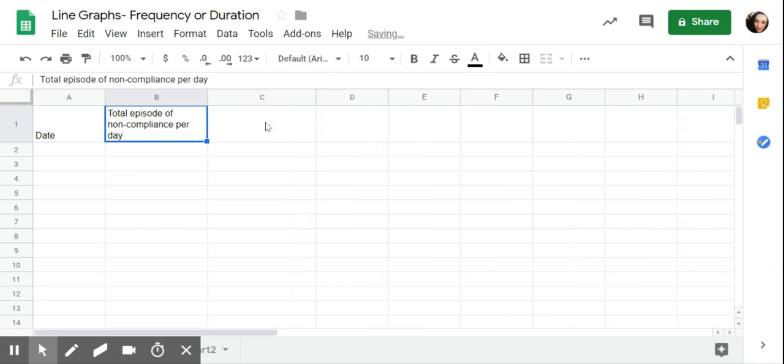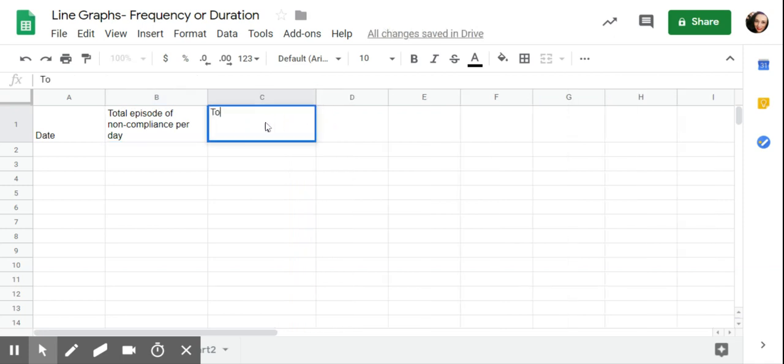I'm going to move this over. I could also say total duration. So this would be your cumulative duration. Maybe I'm adding up the total number of minutes per day they're engaging in this. If I wanted to know, or maybe I'm getting an average per day.